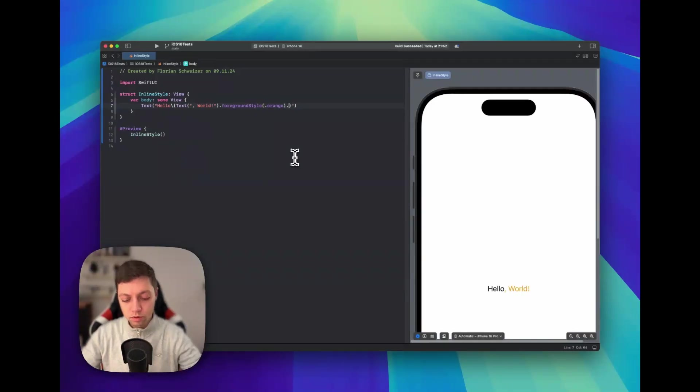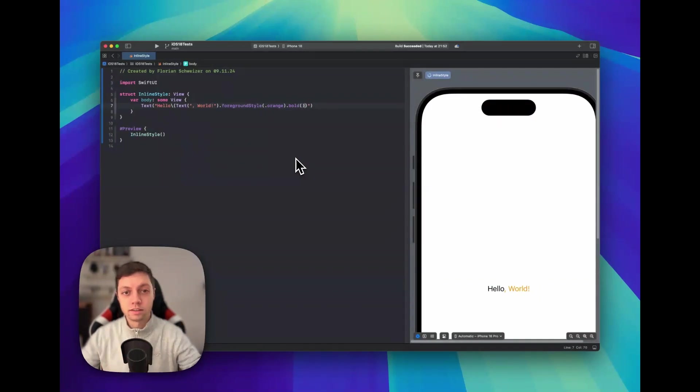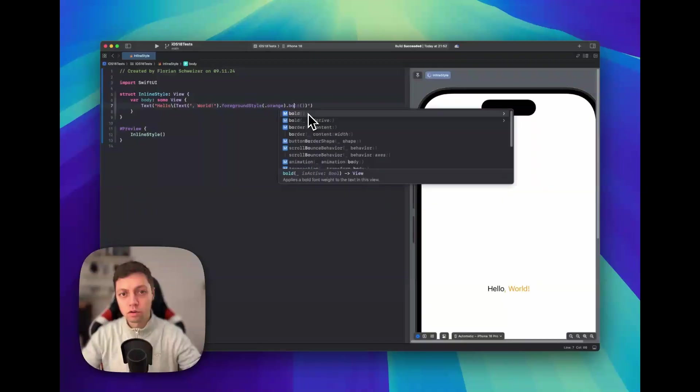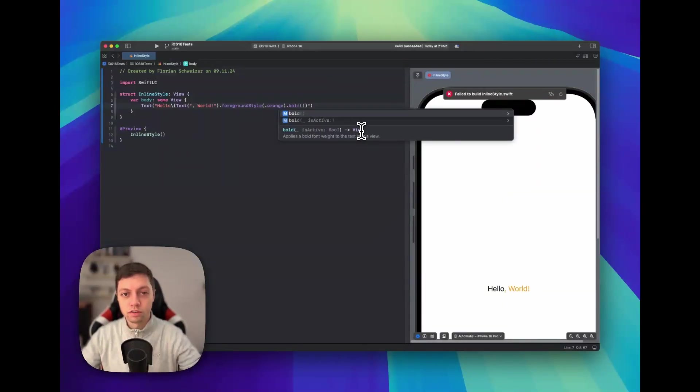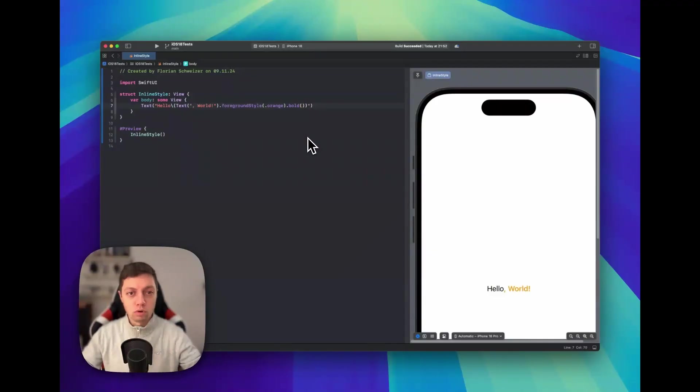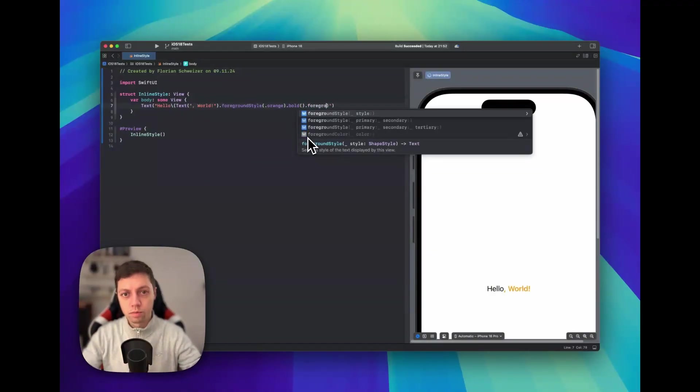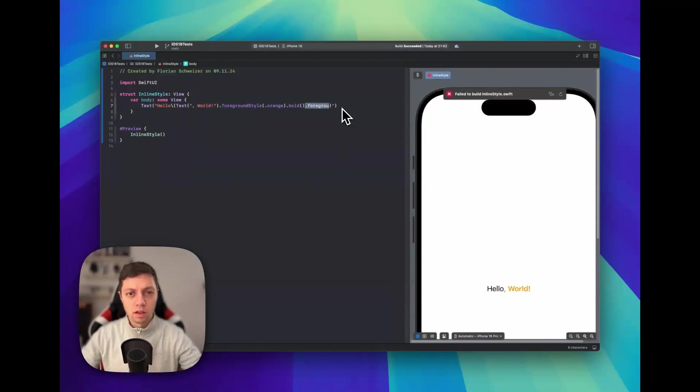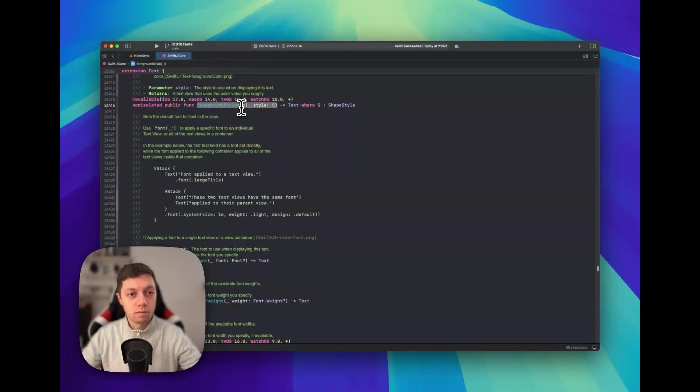And once again here we can use all of the modifiers that are available to return a text instead of just a view. And this is a bit confusing here in the autocomplete because this does say that the modifier returns a view, but bold for example also does work. And if we go back to foreground style, you can see that this one actually returns text.